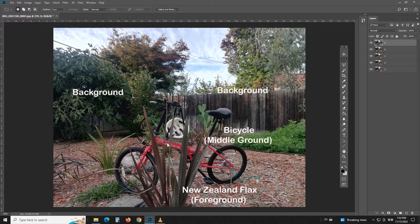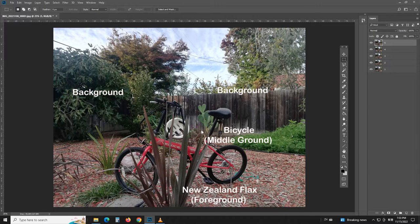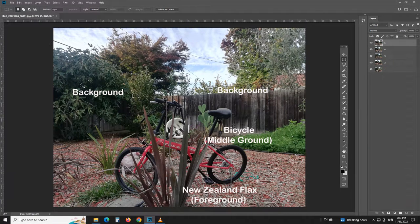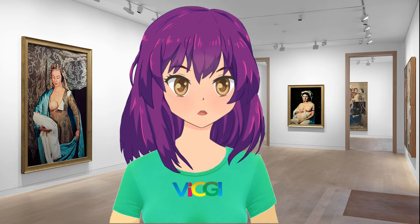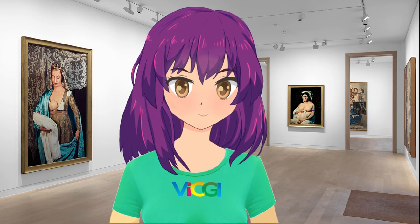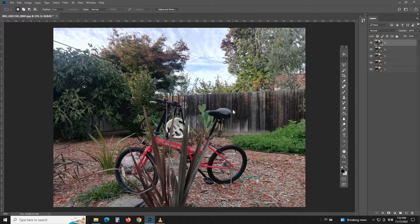In this set of pictures, we can choose the New Zealand flax as the foreground, the bicycle as the middle ground, and everything behind the bicycle as the background. The first thing we need to do is to align a point in the middle ground as a focal point. Let's use the bicycle chair as it is the most identifiable point.